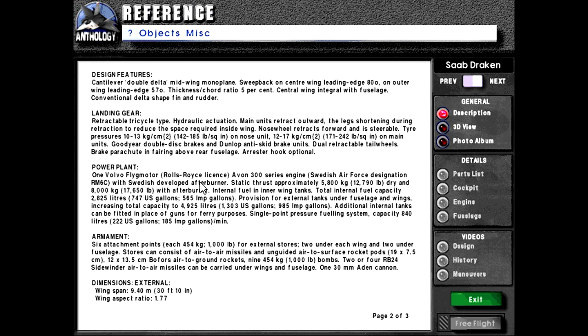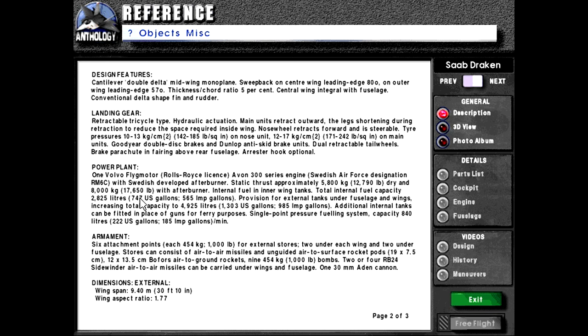One Volvo Flygmotor, which is a Rolls-Royce license of the Avon 300 series engine. Swedish Air Force designation RM6C with Swedish developed afterburner. Static thrust approximately 5,800 kilograms or 12,790 pounds drive and 8,000 kilograms or 17,650 pounds with afterburner.